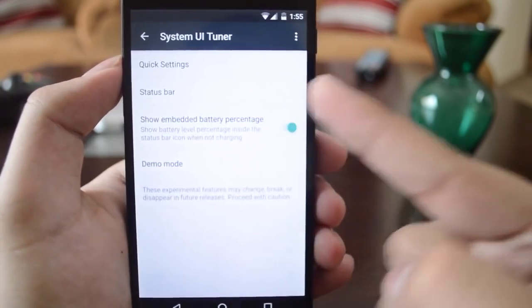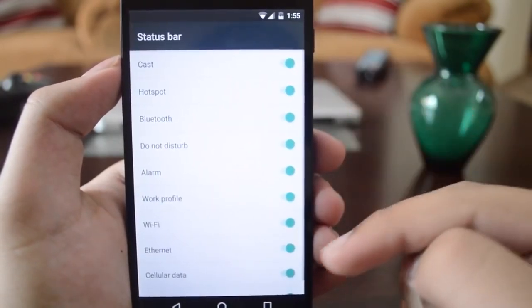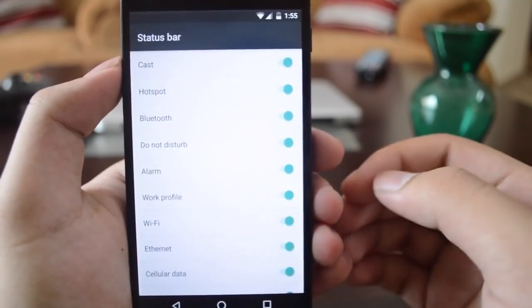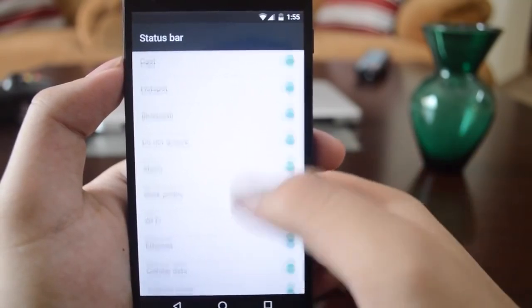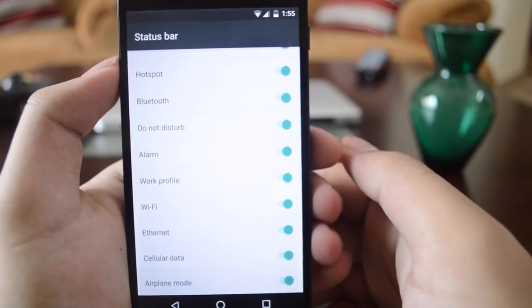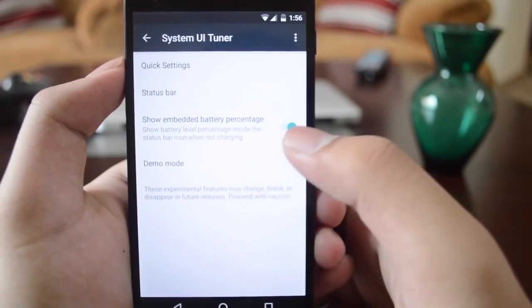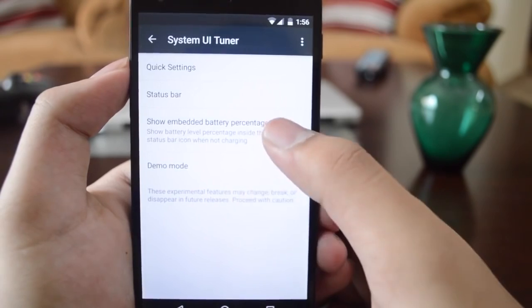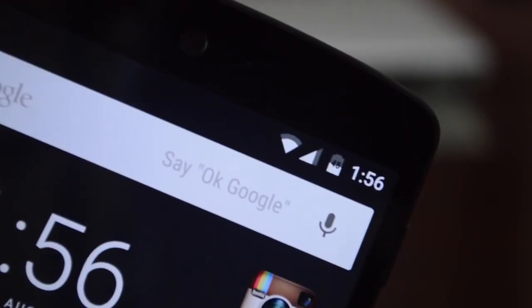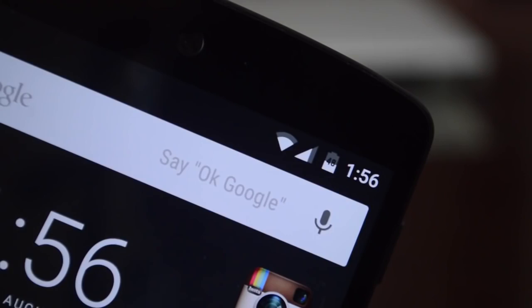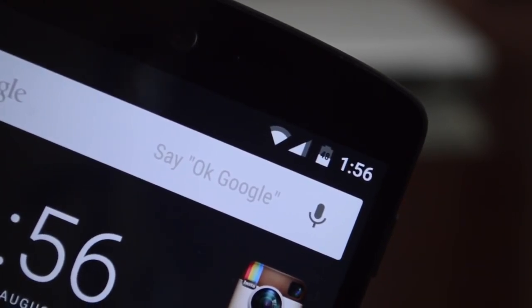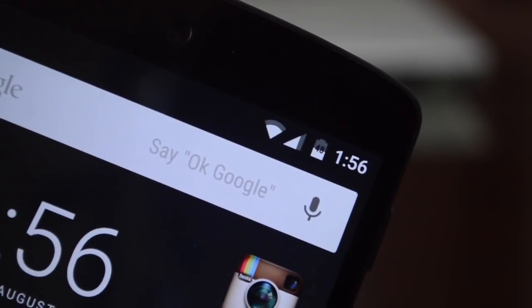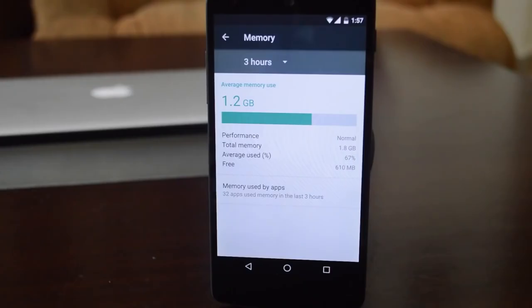In the Status Bar section, you have options for disabling icons. If you don't want the Bluetooth icon to show up, you can hide it. Same with the Wi-Fi icon. There's also a new option called Show Embedded Battery Percentage — if you turn that on, you get the percentage embedded right within the battery icon. It's a bit small, but it looks nice.